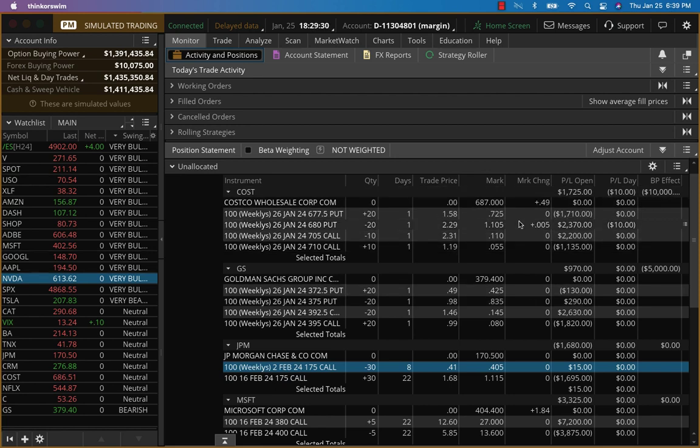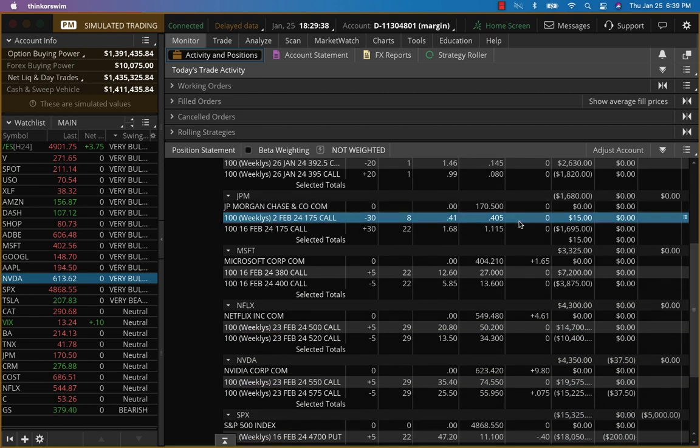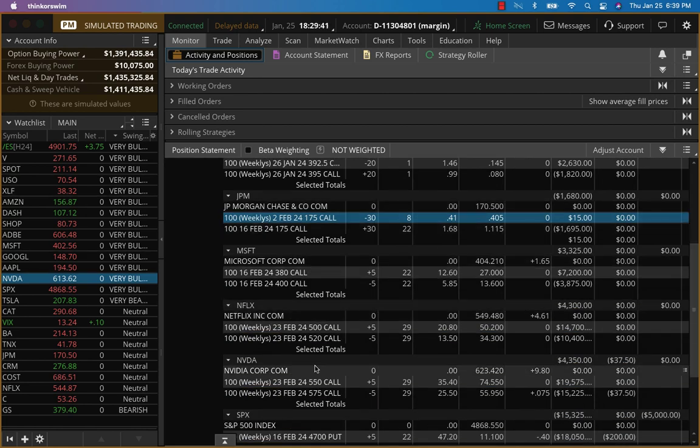So now what we want to do today is given that today and tomorrow are data heavy numbers, we want to protect our good trades. So that is the Microsoft trade, the Netflix, as well as the Nvidia.